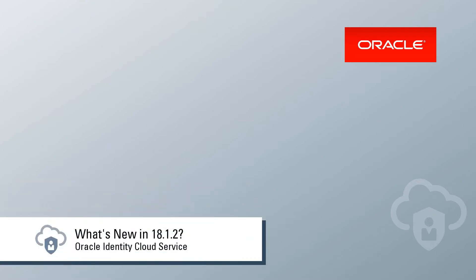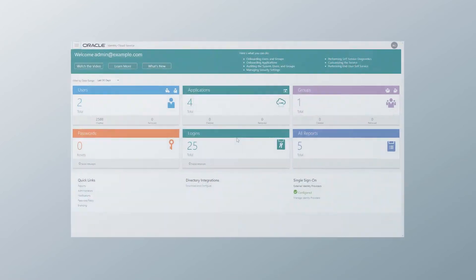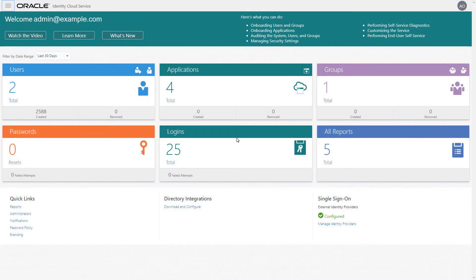Would you like to know about some of the new features available in the 18.1.2 release of Oracle Identity Cloud Service? In this video, we take a look at these features and examine some of the changes within the Identity Cloud Service console.